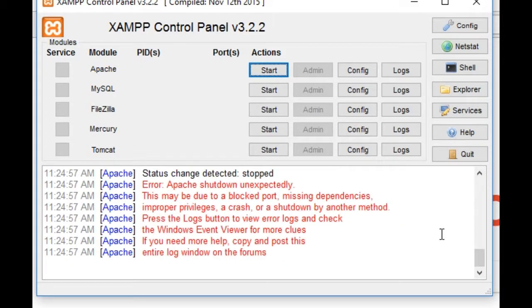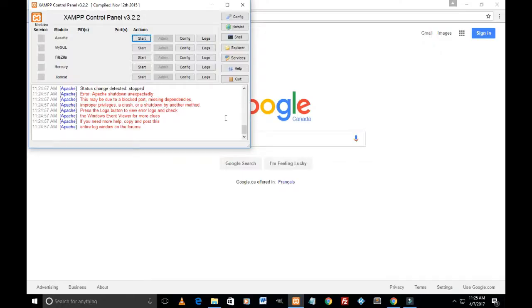Even when I click start on it, it didn't start and gives me the same error message. So I'm just going to share with you how I was able to fix this problem.